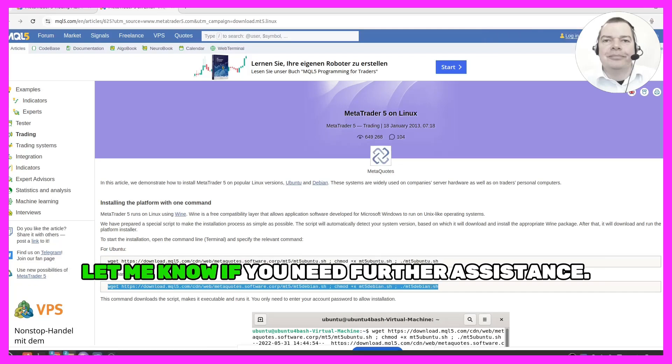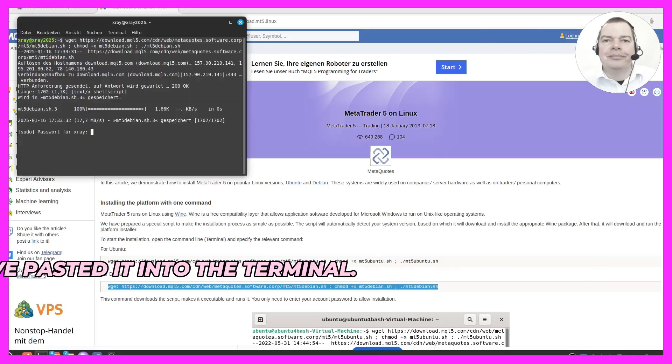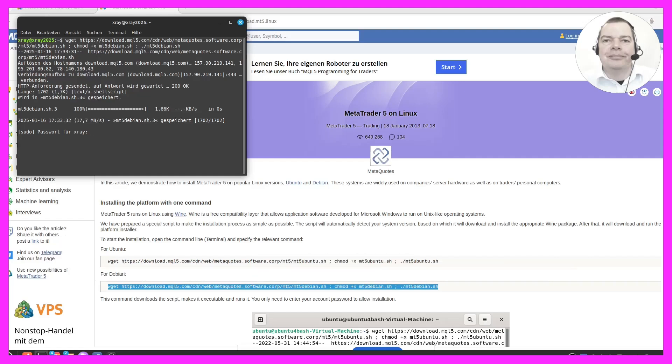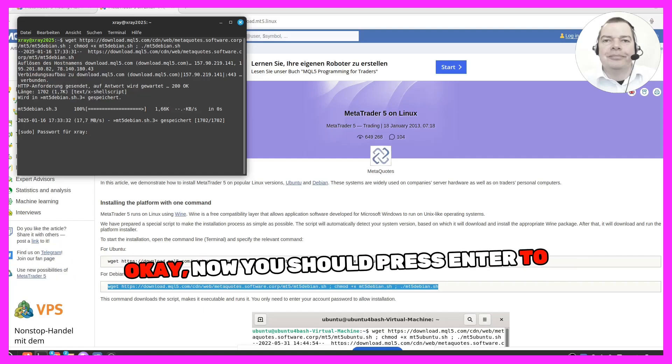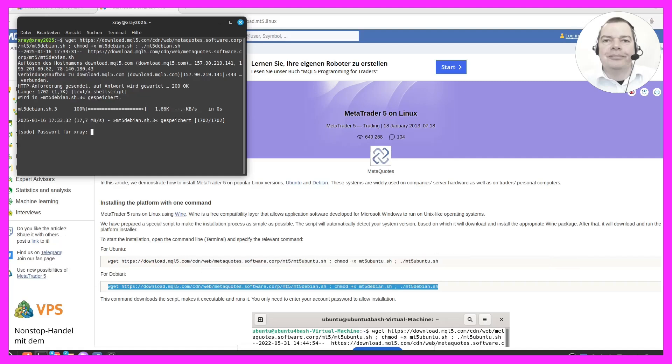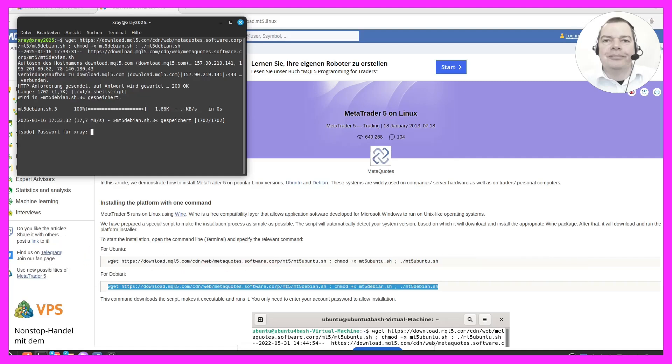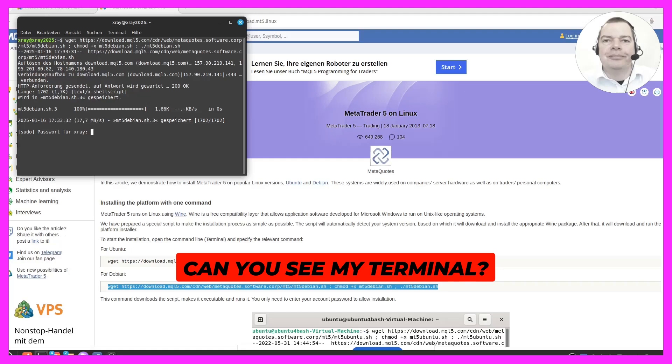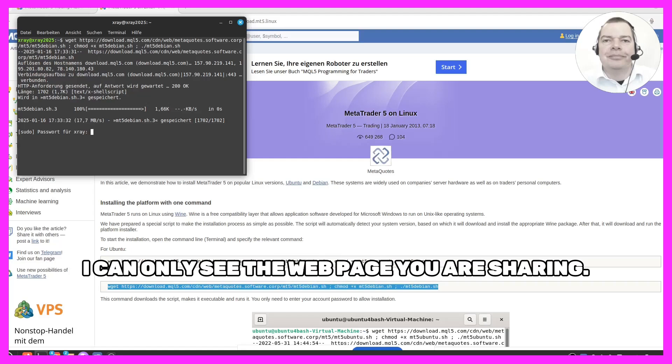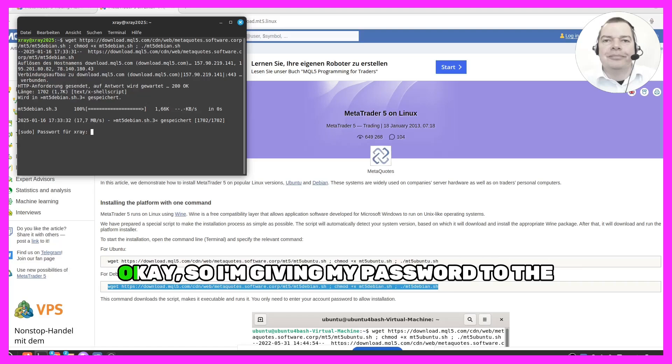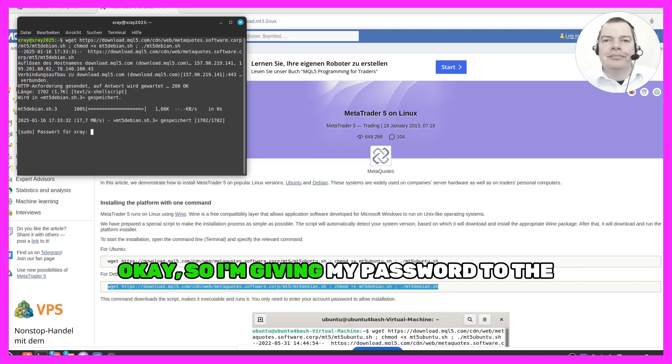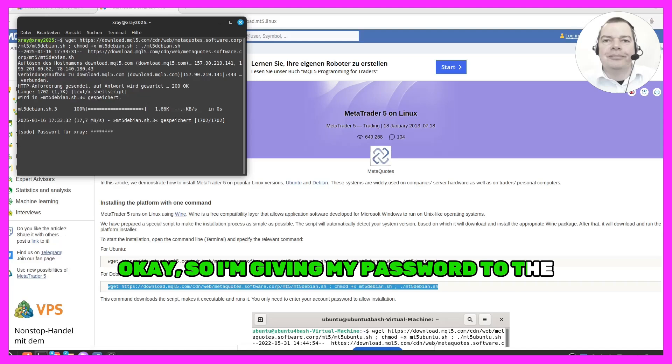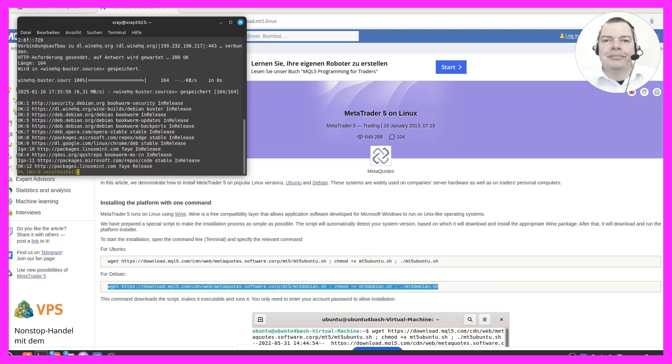Let me know if you need further assistance. I have pasted it into the terminal, so what now? Okay, now you should press Enter to execute the command. After that, you may be asked to enter your password. Can you see my terminal? No, I cannot see your terminal. I can only see the webpage you are sharing. Okay, so I'm giving my password to the installation process.